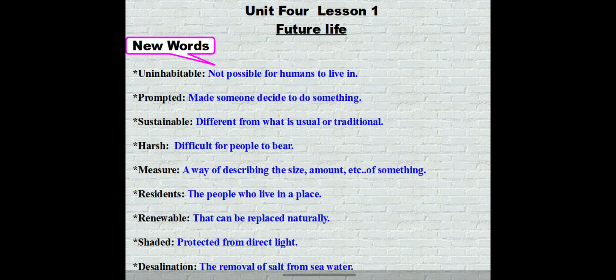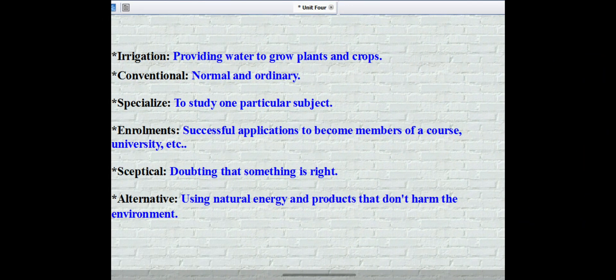Residents: the people who live in a place. Renewable: that can be replaced naturally. Shaded: protected from direct light. Desalination: the removal of salt from seawater. Irrigation: providing water to grow plants and crops. Conventional: means normal or ordinary.